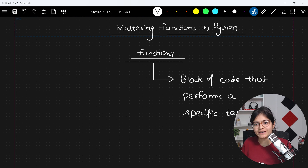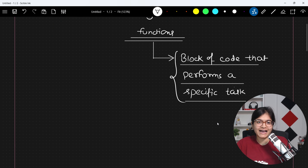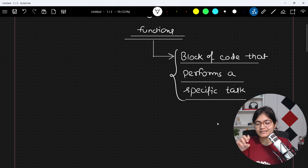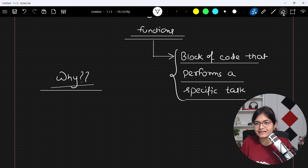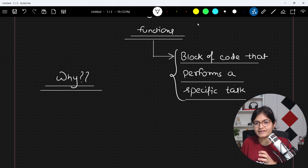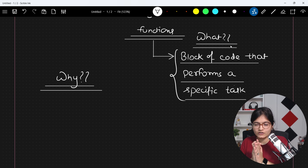The question you can ask is: why is it required? We understood what a function is, but why is it required? As I always say, whenever we are trying to learn something new, first thing is: what is that thing all about? Once you understand what a function is — it's a block of code.